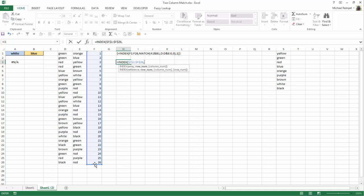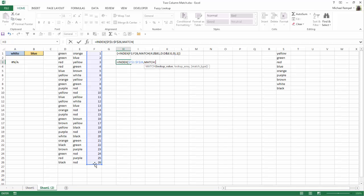My row number is going to use the MATCH function to figure that out. And what I'm going to do, my lookup value is going to be a concatenation of A1 and B1.